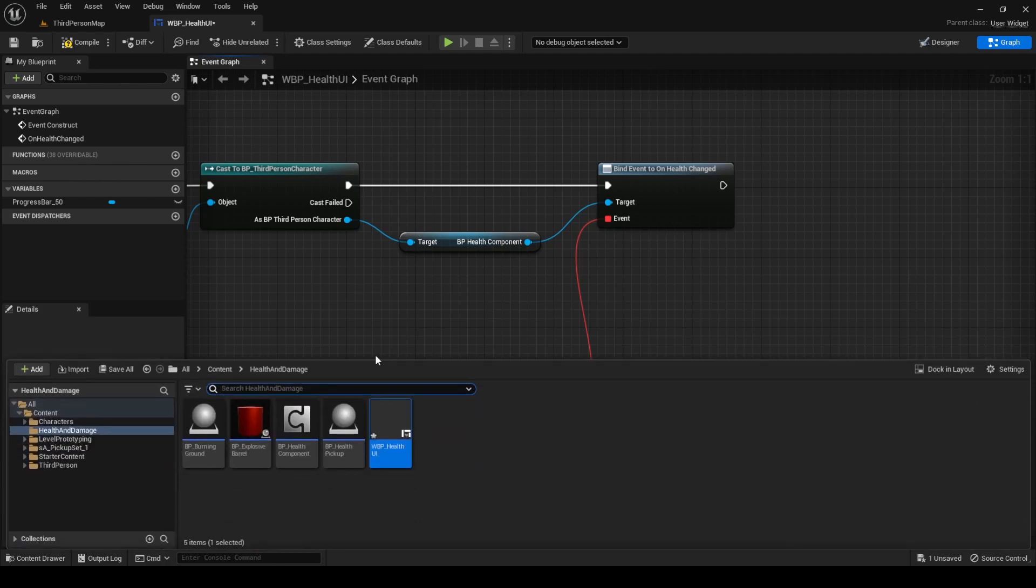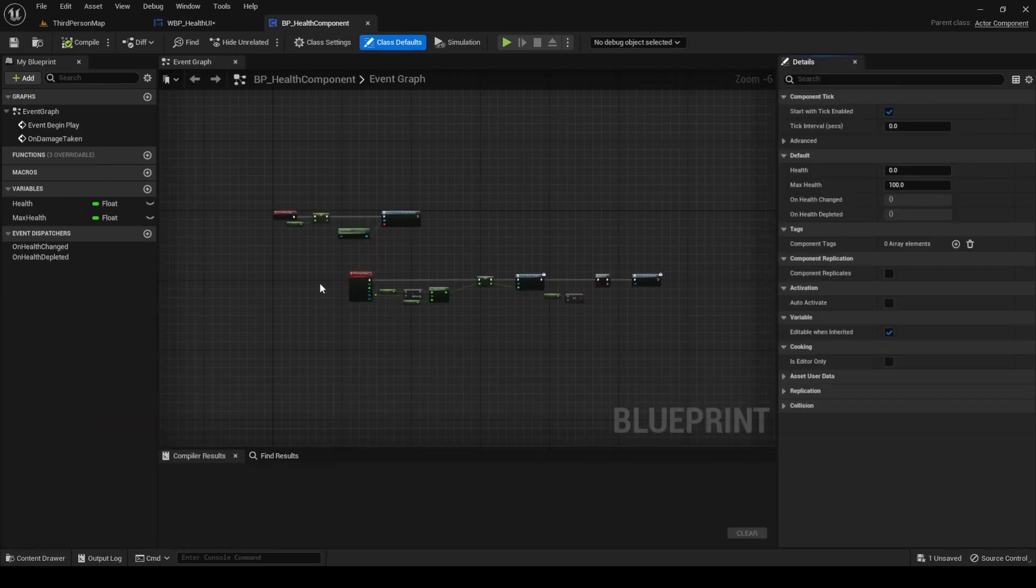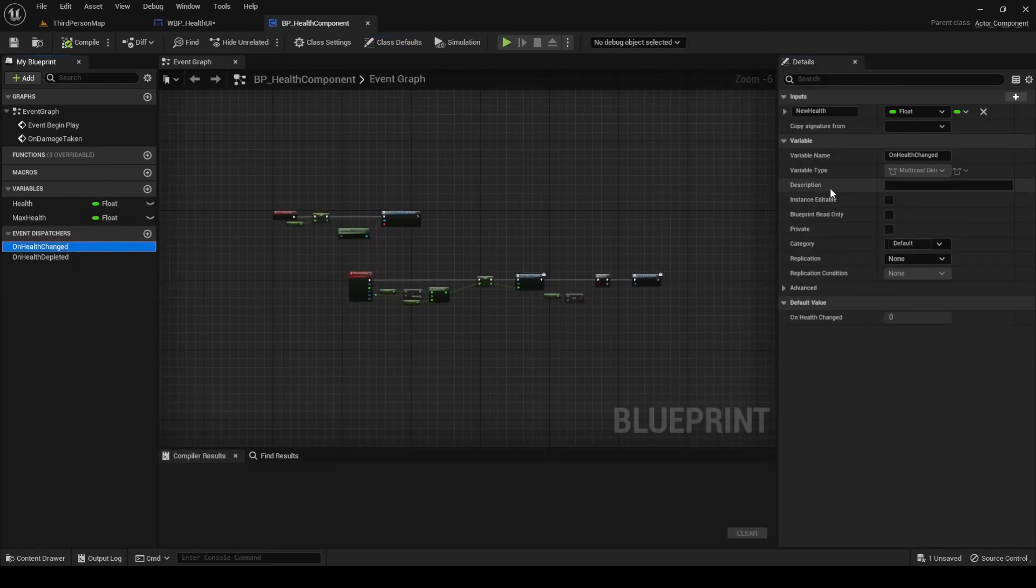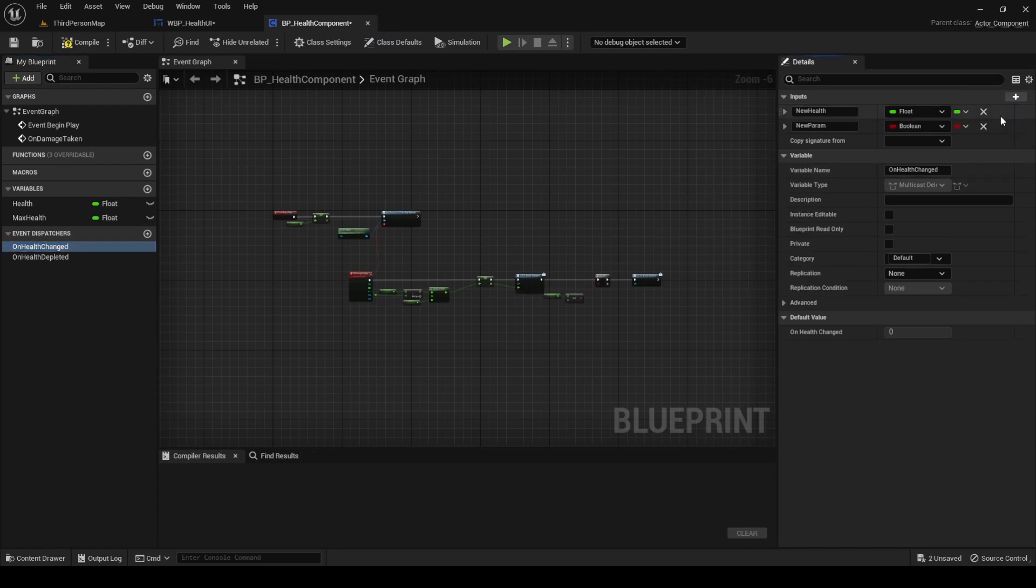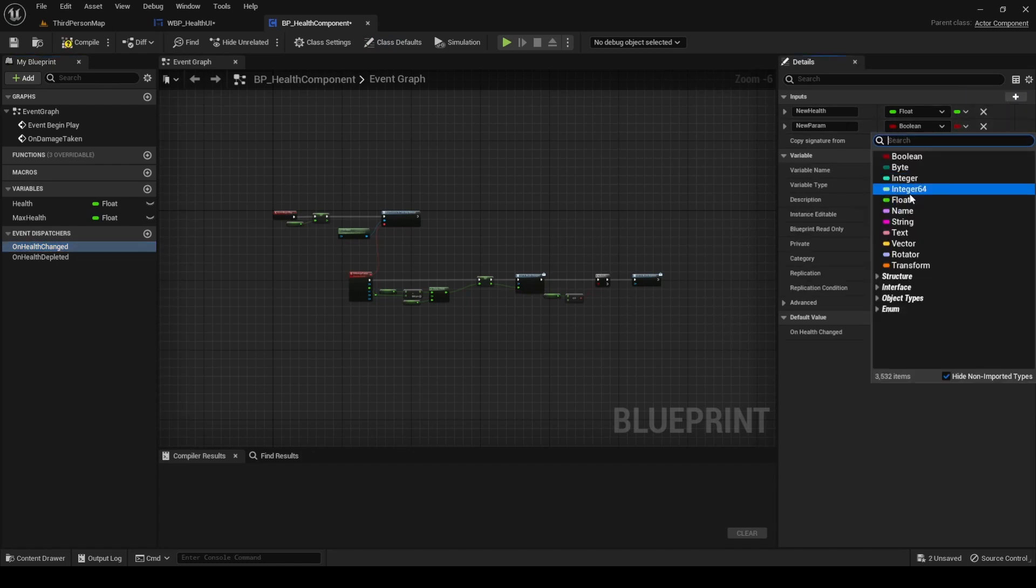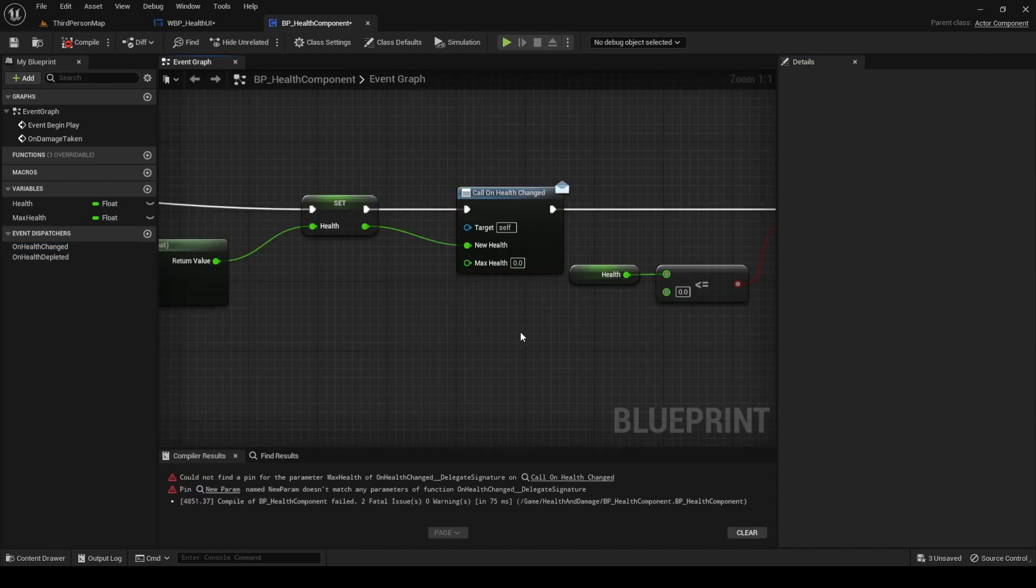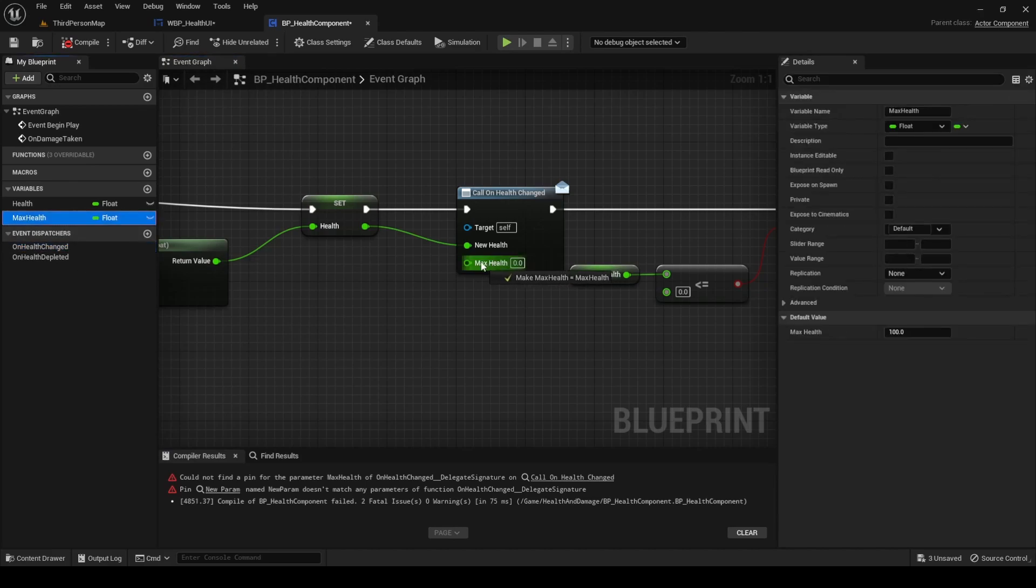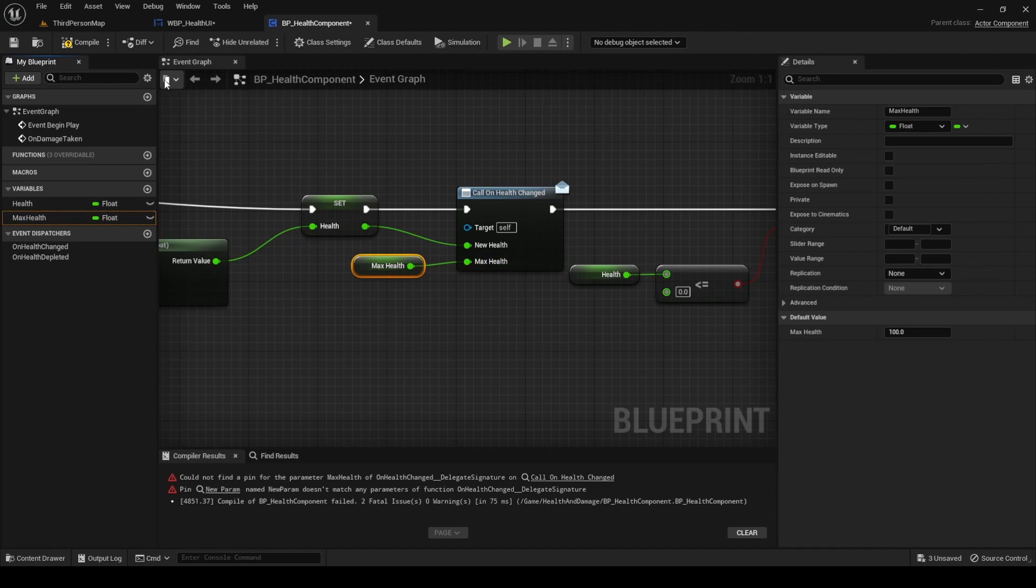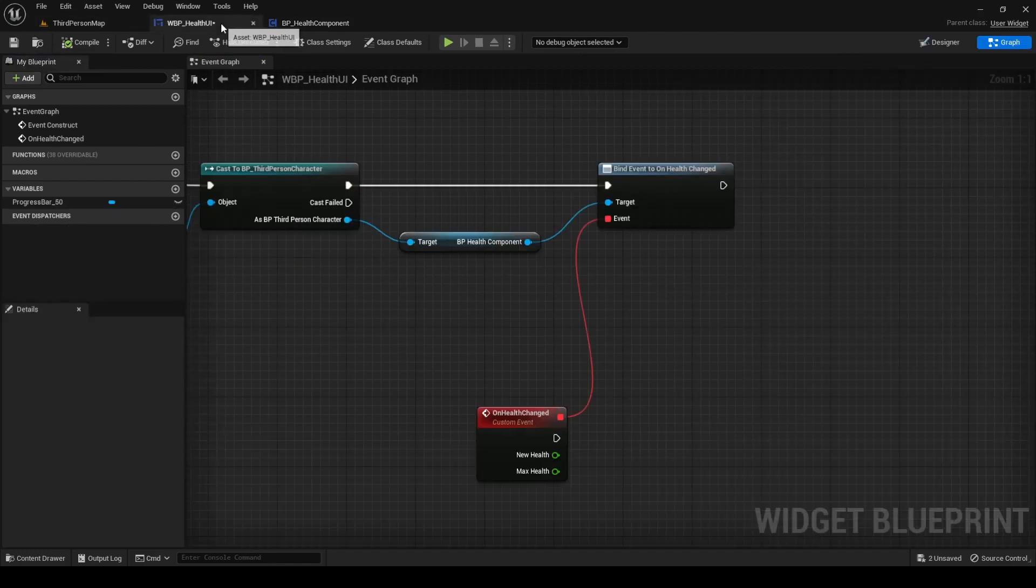Open the Health Component, select the OnHealthChanged Event Dispatcher and add a new input of type Float. Name it MaxHealth. Now, in the Event Graph, go to the CallOnHealthChanged node and pass in the value of MaxHealth as the input of the same name. Compile, save and go back to the widget.